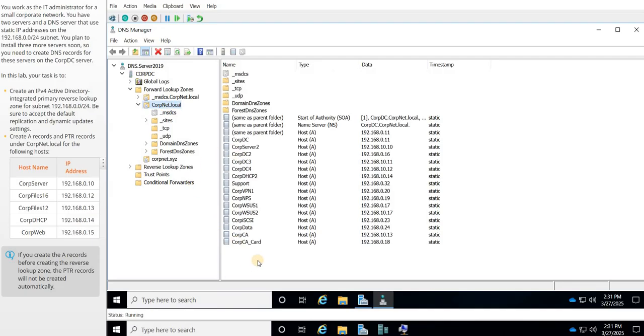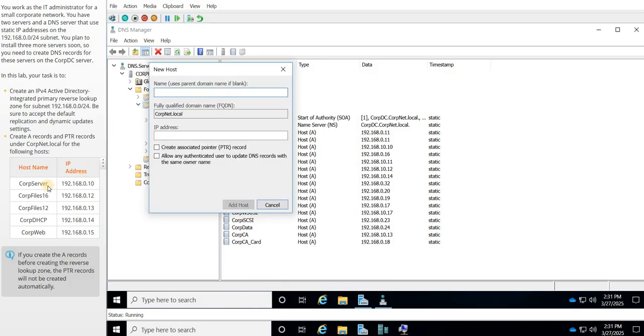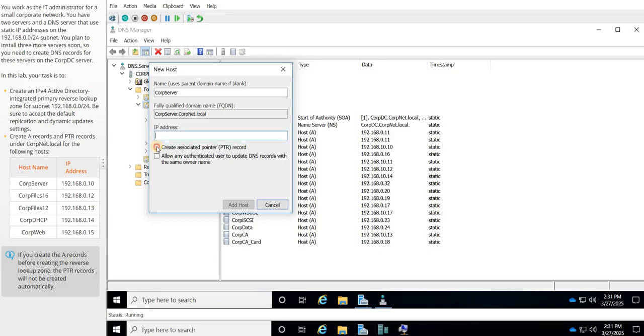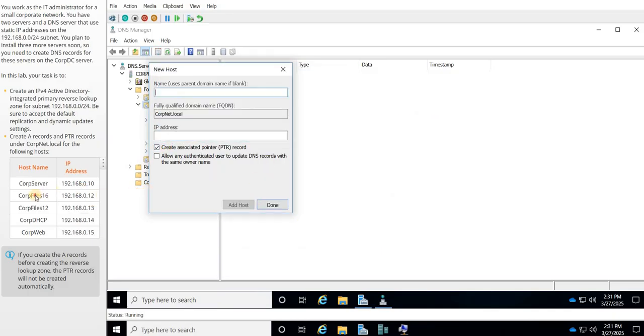So we're going to right-click in this area, and then we're going to say new A record, and I'm just going to copy and paste from our lab here. Copy that, copy this address, and we're going to create a pointer record there. Say add a host, and say okay.